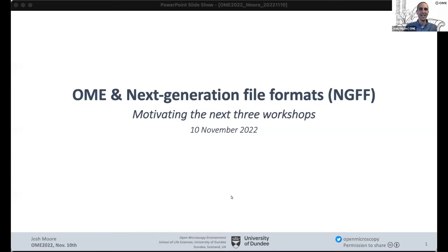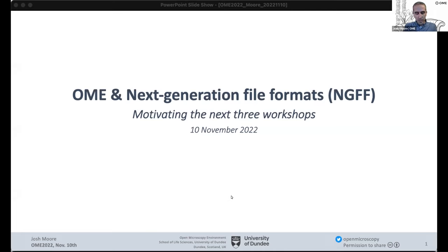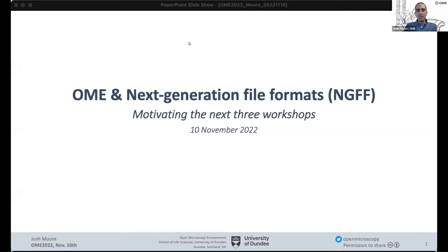Hello everyone. This is the beginning of the more detailed part of our meeting. I wanted to motivate what we're going to focus on for the next three workshops — today, and then Tuesday and Thursday of next week — because it was implicit in what got said on Tuesday, but maybe it wasn't completely clear.